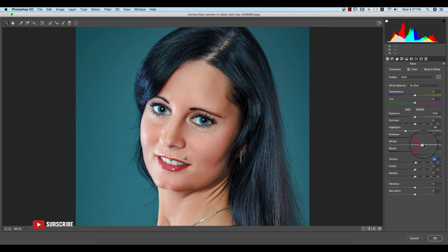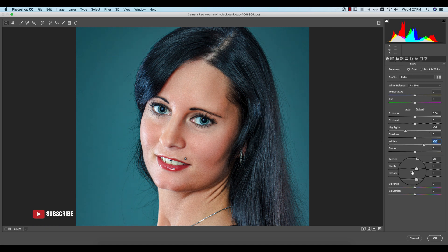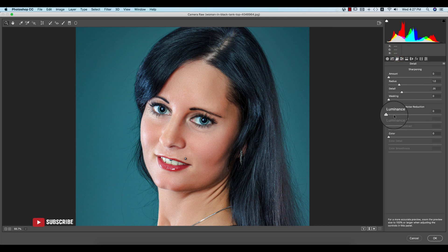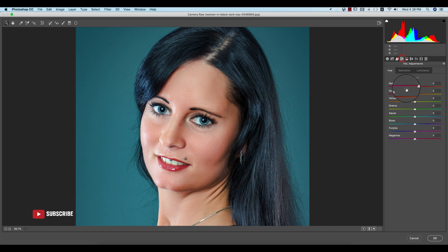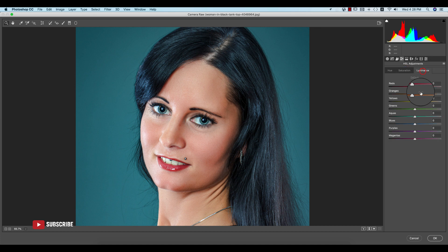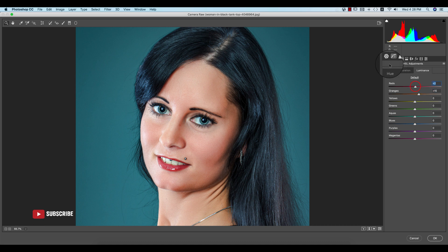From the Whites I'll adjust that, and from the Detail options I'll add some luminance noise reduction. If your photo has noise, this will help reduce it. Then go to Hue/Saturation — I'll increase the orange luminance and the red. Yellow as well.